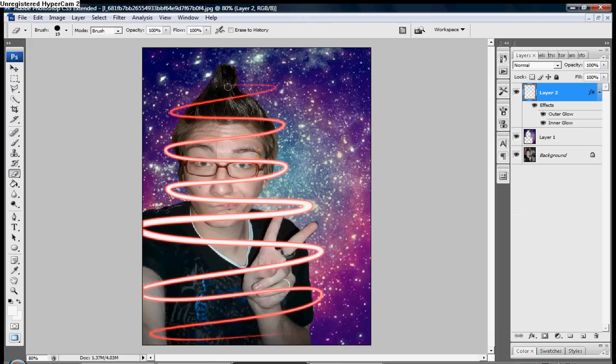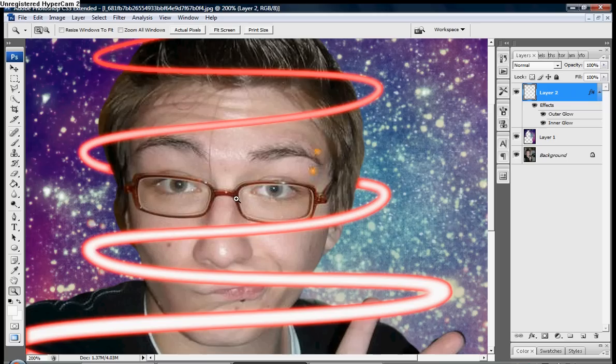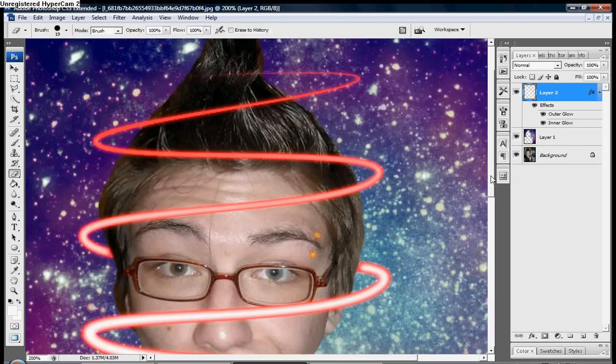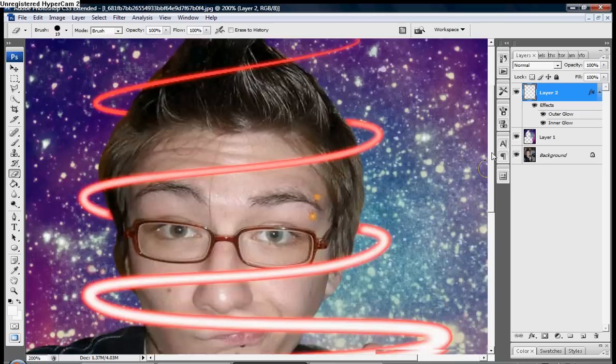Then go over to your layer, right click, blending options. Make sure outer glow and inner glow are marked. Outer glow blend mode, change to screen. You can change the color, you'll do red. Make sure your settings are set like mine.